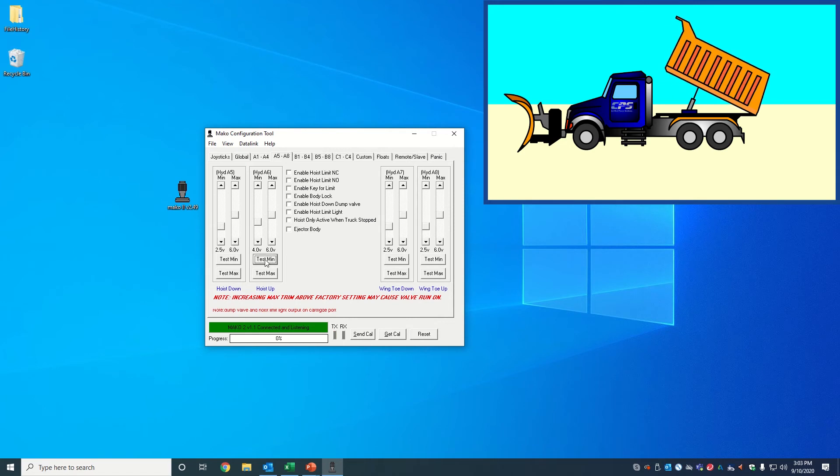You can always click on test max for the hoist down function to quickly lower the dump body.